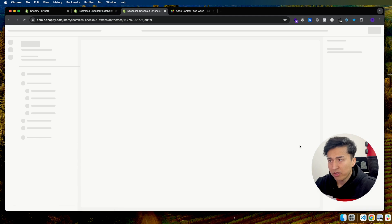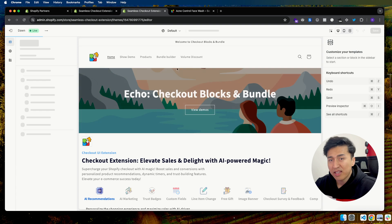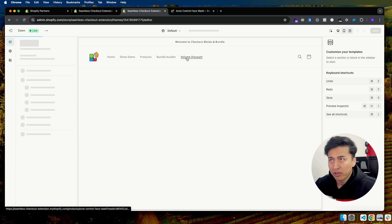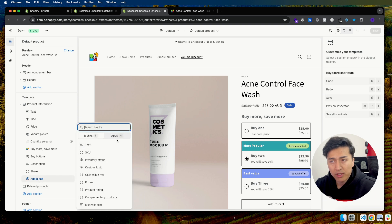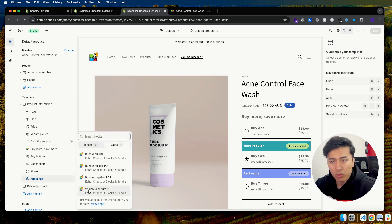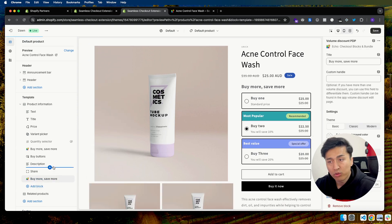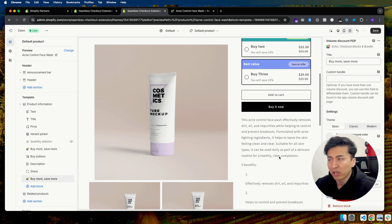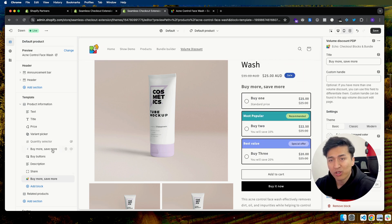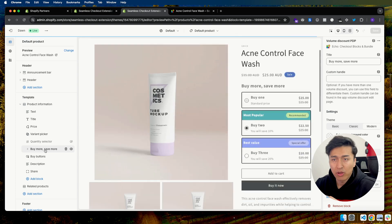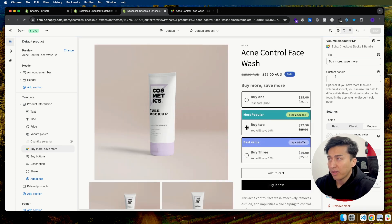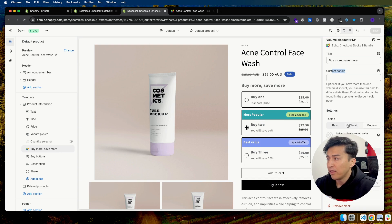Let's go back to the app and click Online Store. I'll open it in a new tab and go to Customize, then go to the product page to see how easily you can add this volume discount. This is what it shows — this is the Buy More Save More block. You just click Add Block, go to Apps, and select Volume Discount. That's all you need to do. Once you add it, it will display right here. I'm going to delete the existing one and show you some of the settings available.